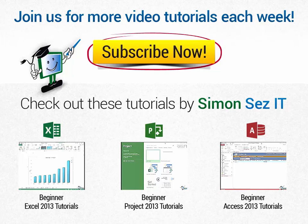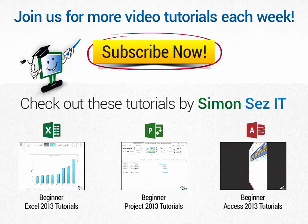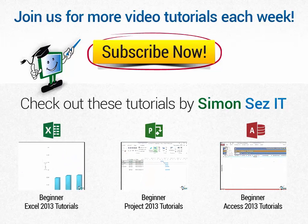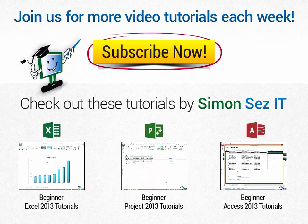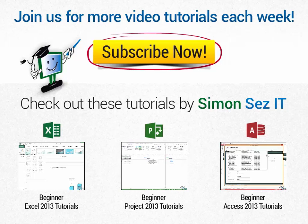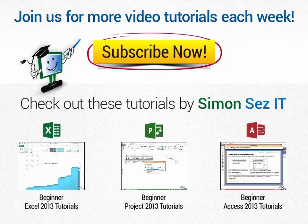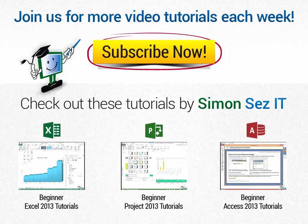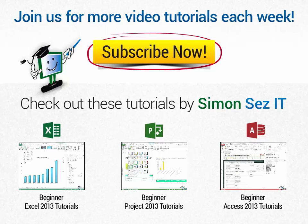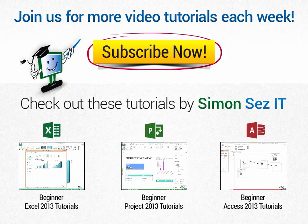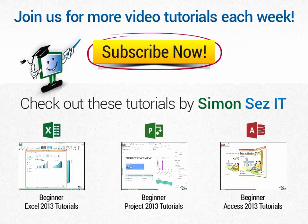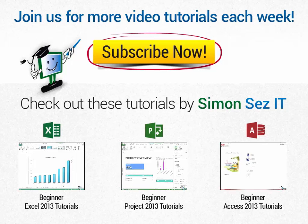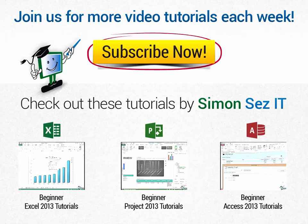If this is your first time here, click on the Subscribe button to get similar videos every week. Every Tuesday, Wednesday and Thursday, new videos are uploaded to our YouTube channel. If you want to see similar videos, click on the links under Check Out These Tutorials by Simon Says It. See you then. Thank you.